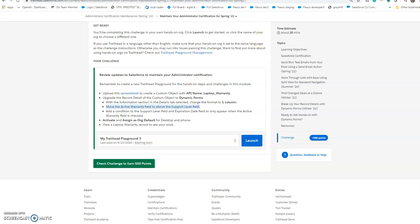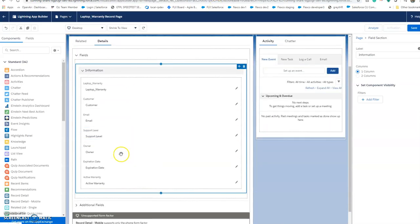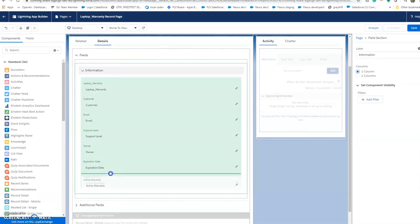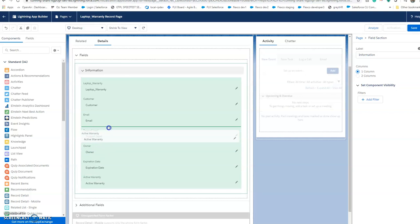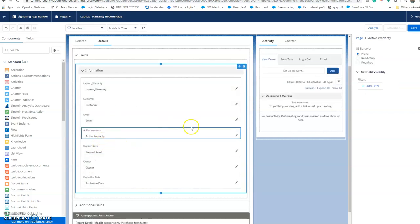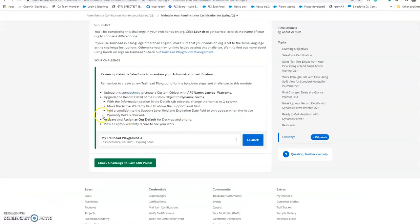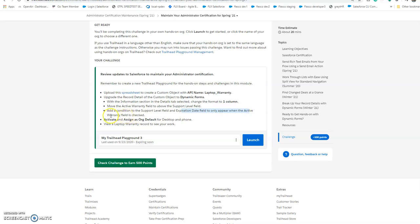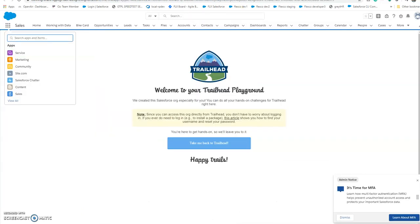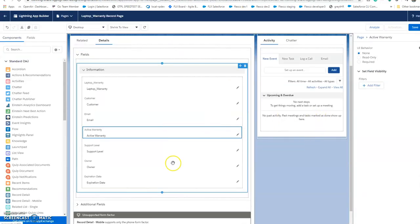Now the next condition is the support level field and the expiration date field should only appear when the active warranty field is checked, so we'll set that up.